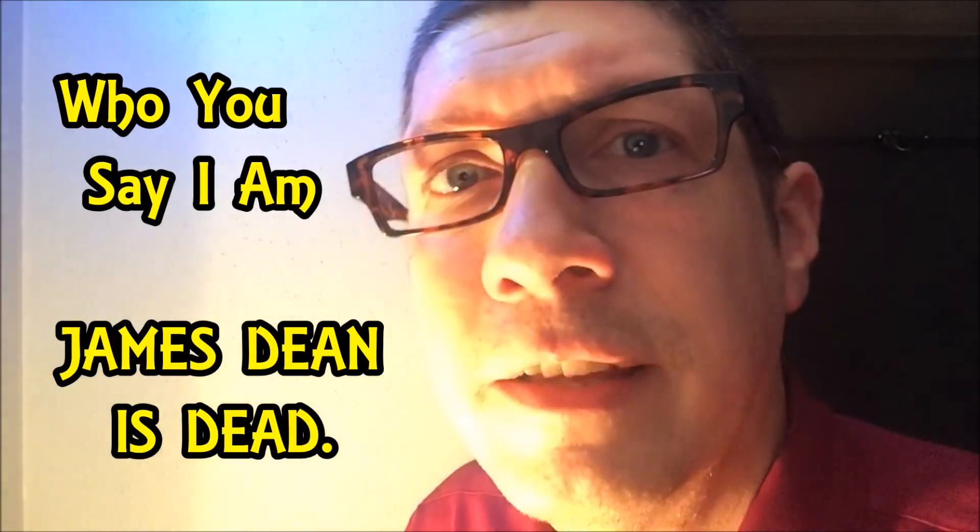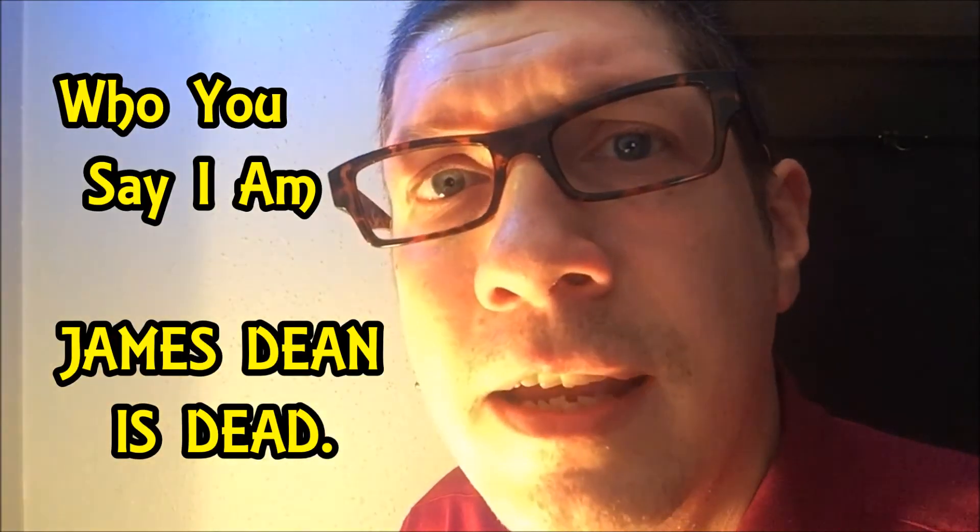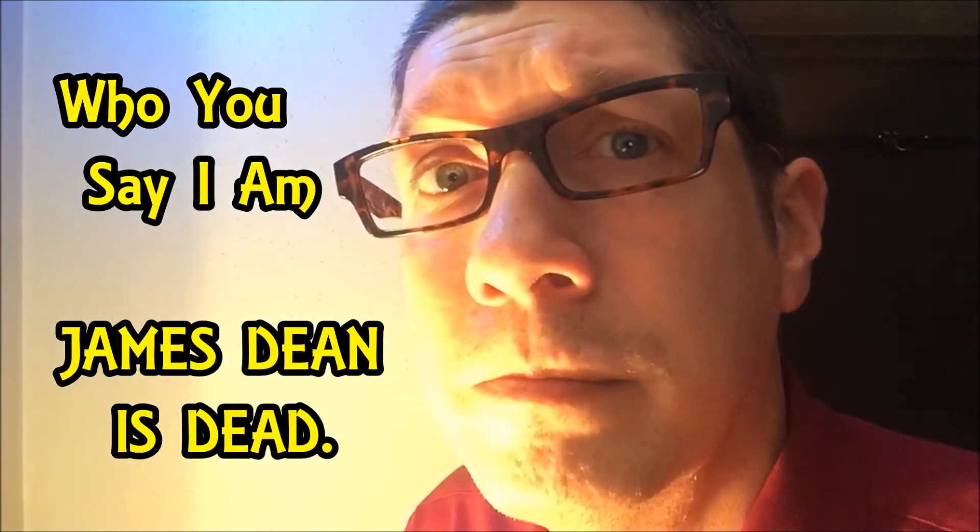In my Father's house there's a place for me. I am a child of God. Yes I am. I am a home. In my Father's house there's a place for me. I am a child of God. Yes I am.